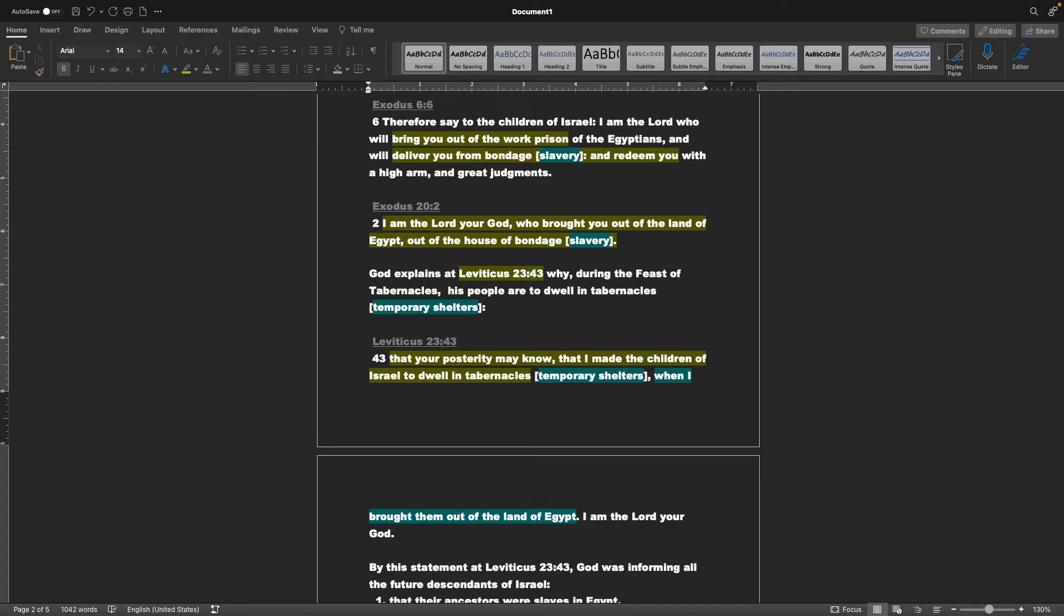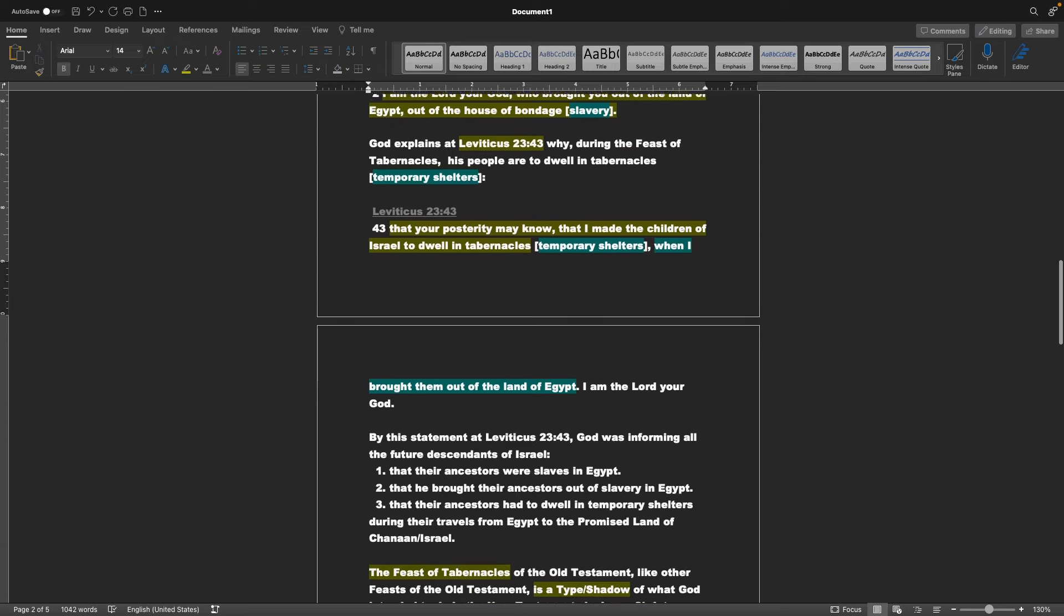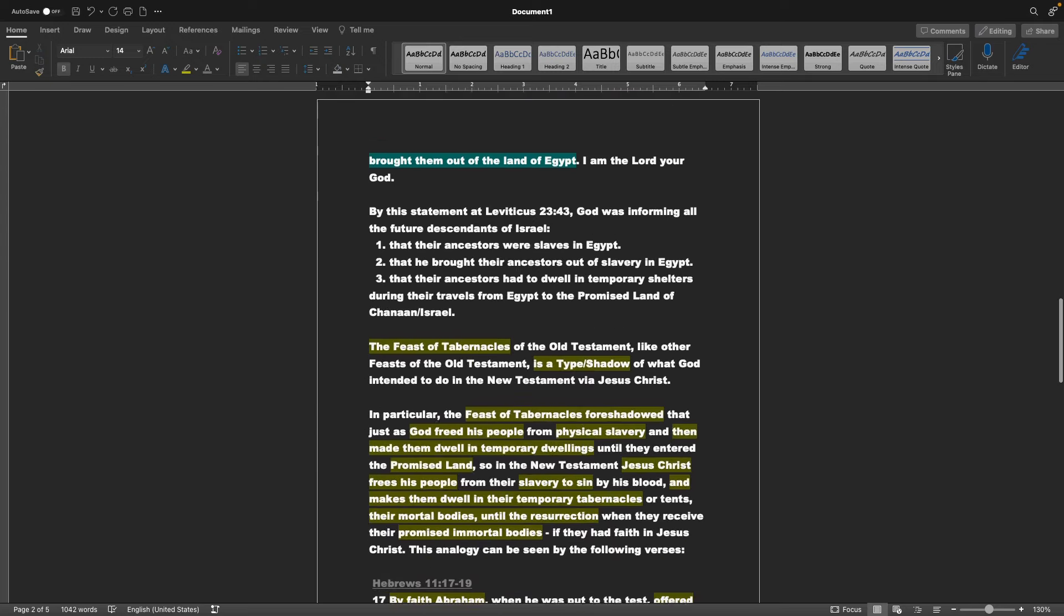God explains at Leviticus 23 verse 43 as well why, During the Feast of Tabernacles, His people are to dwell in tabernacles, or temporary shelters. Leviticus chapter 23 verse 43, That your posterity may know, that I made the children of Israel to dwell in tabernacles, or temporary shelters, when I brought them out of the land of Egypt. I am the Lord your God.